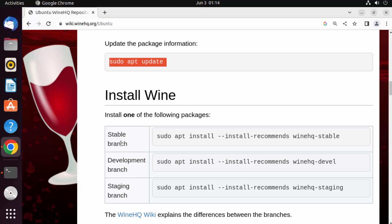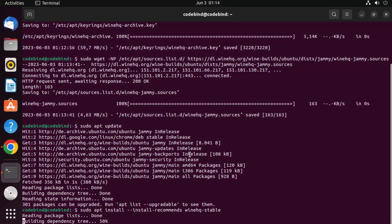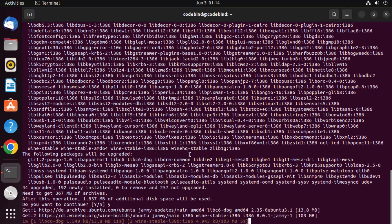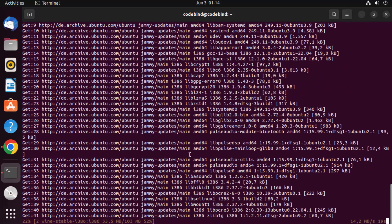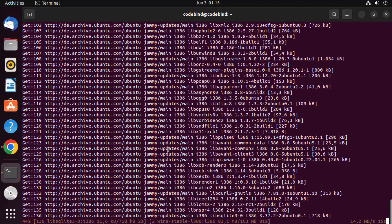You can choose from stable, development, or staging branches. I generally go with the stable branch, so I'll copy that command, paste it into the terminal, press Enter, then press Y and Enter to confirm — which will install Wine on the Ubuntu operating system.